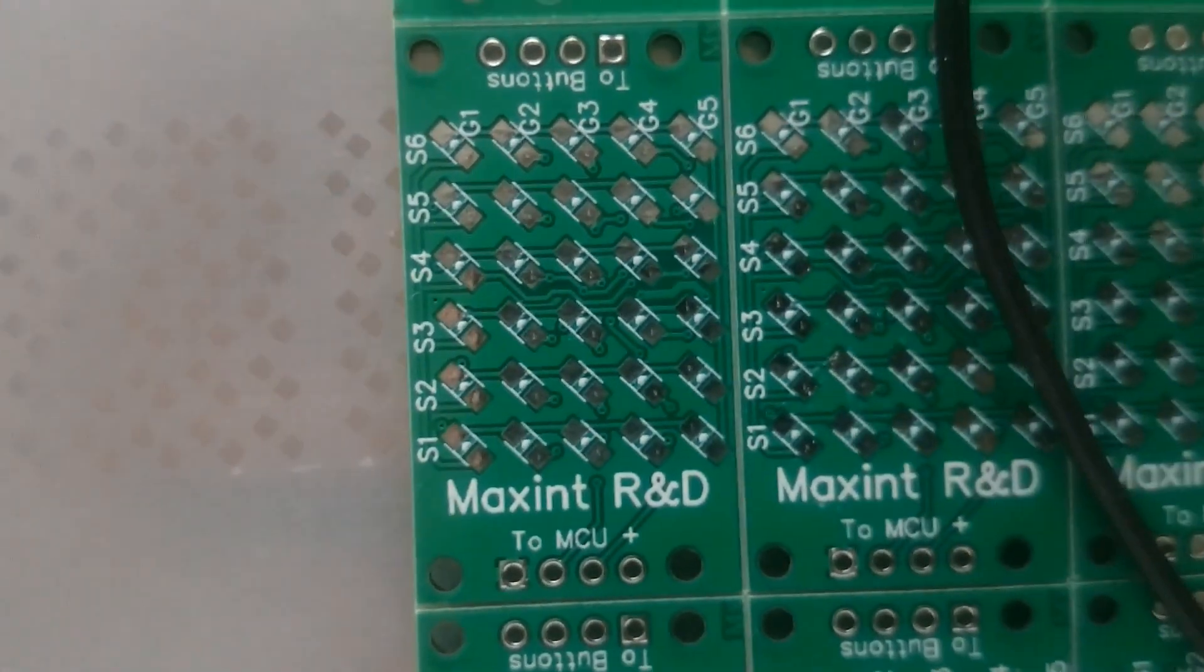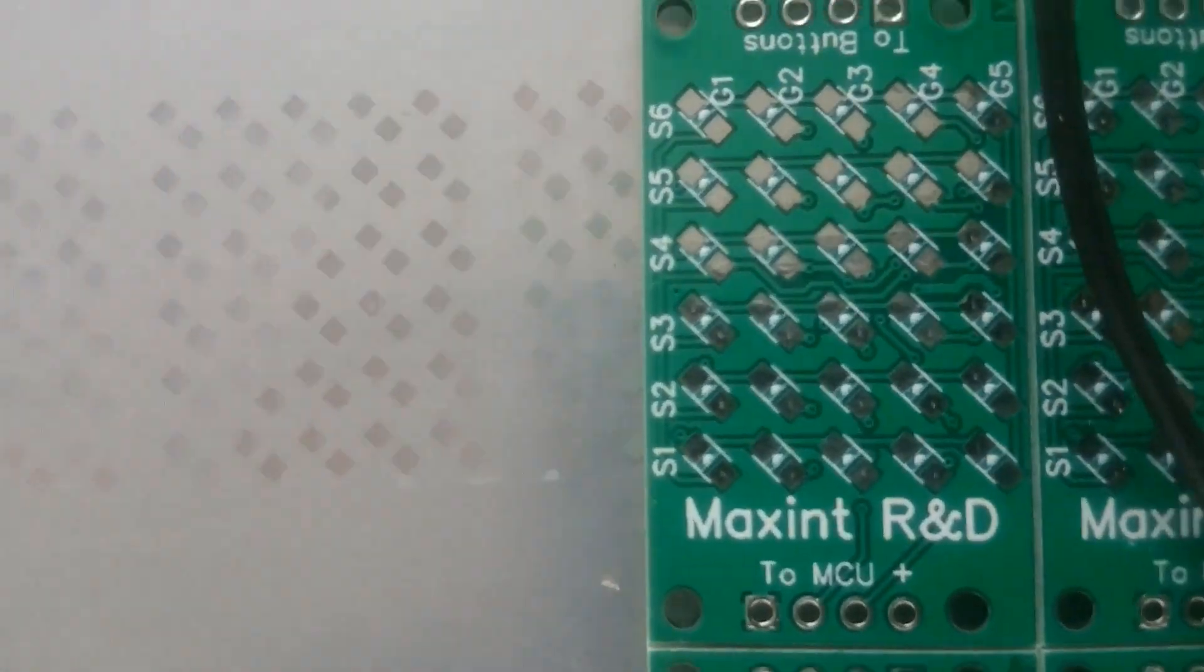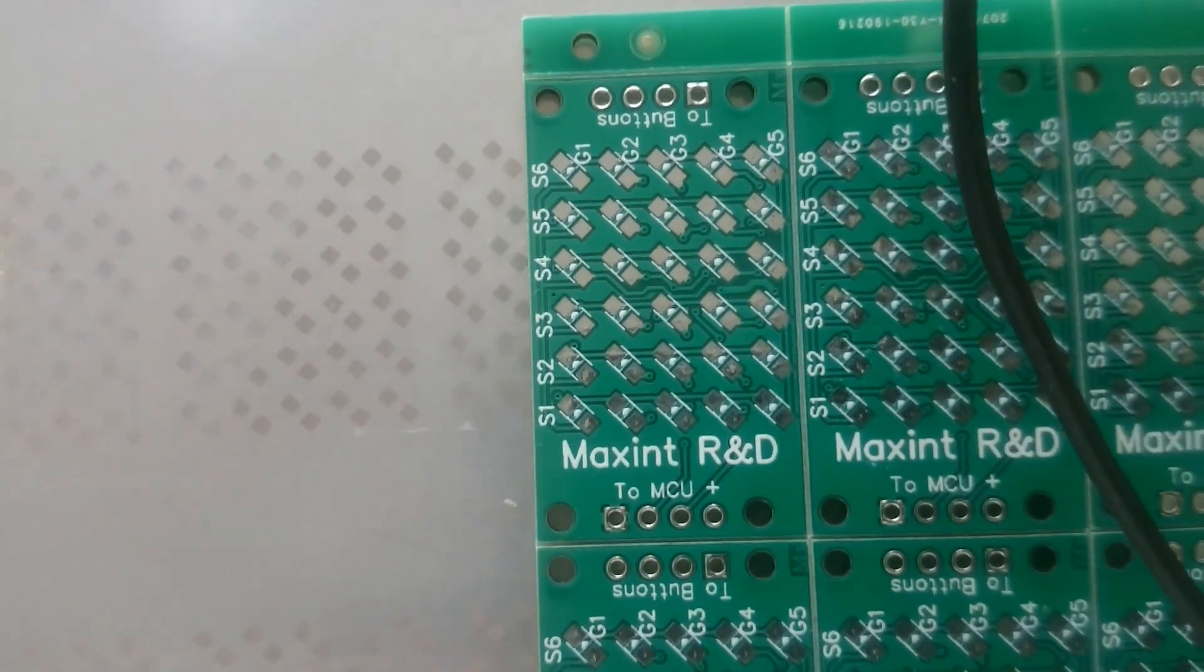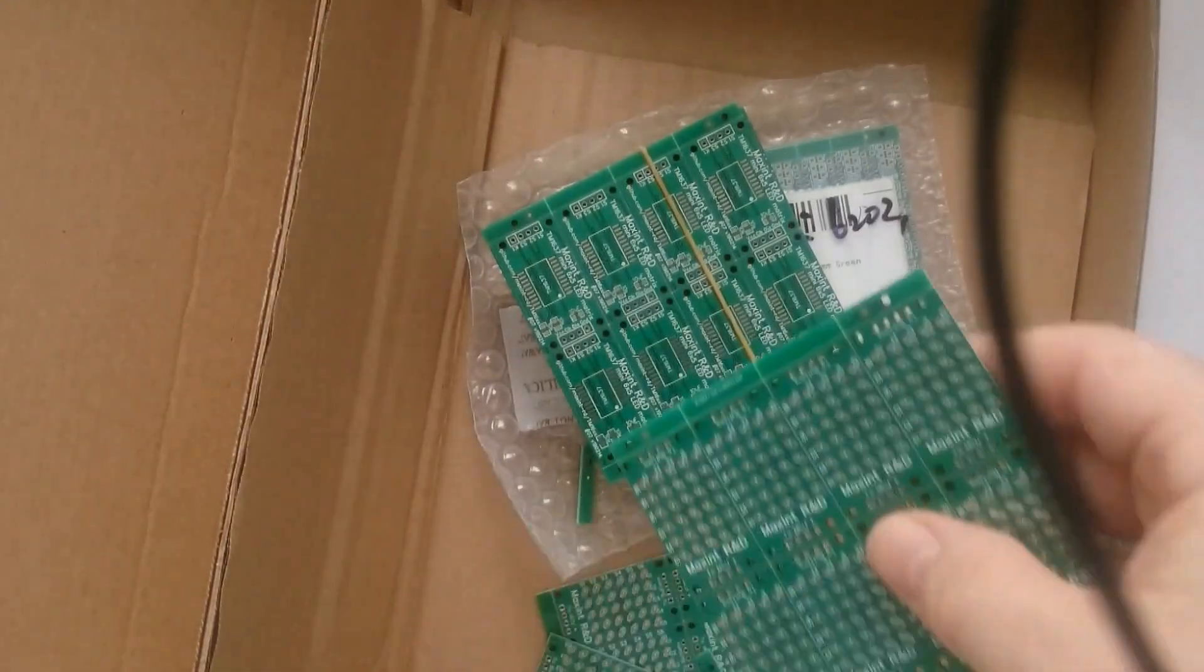This is the stencil which I will unwrap later and use then to solder the LEDs onto the board.